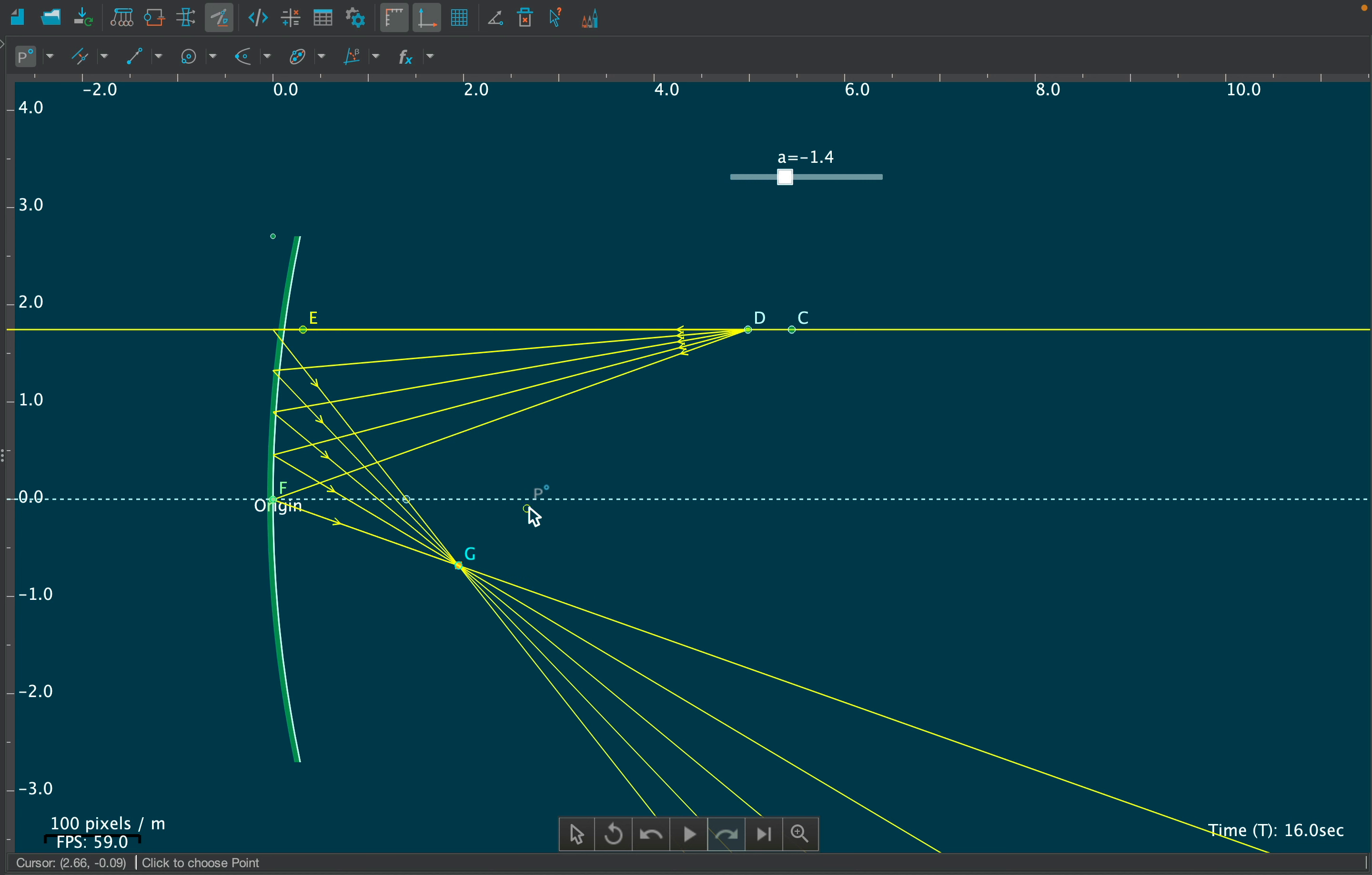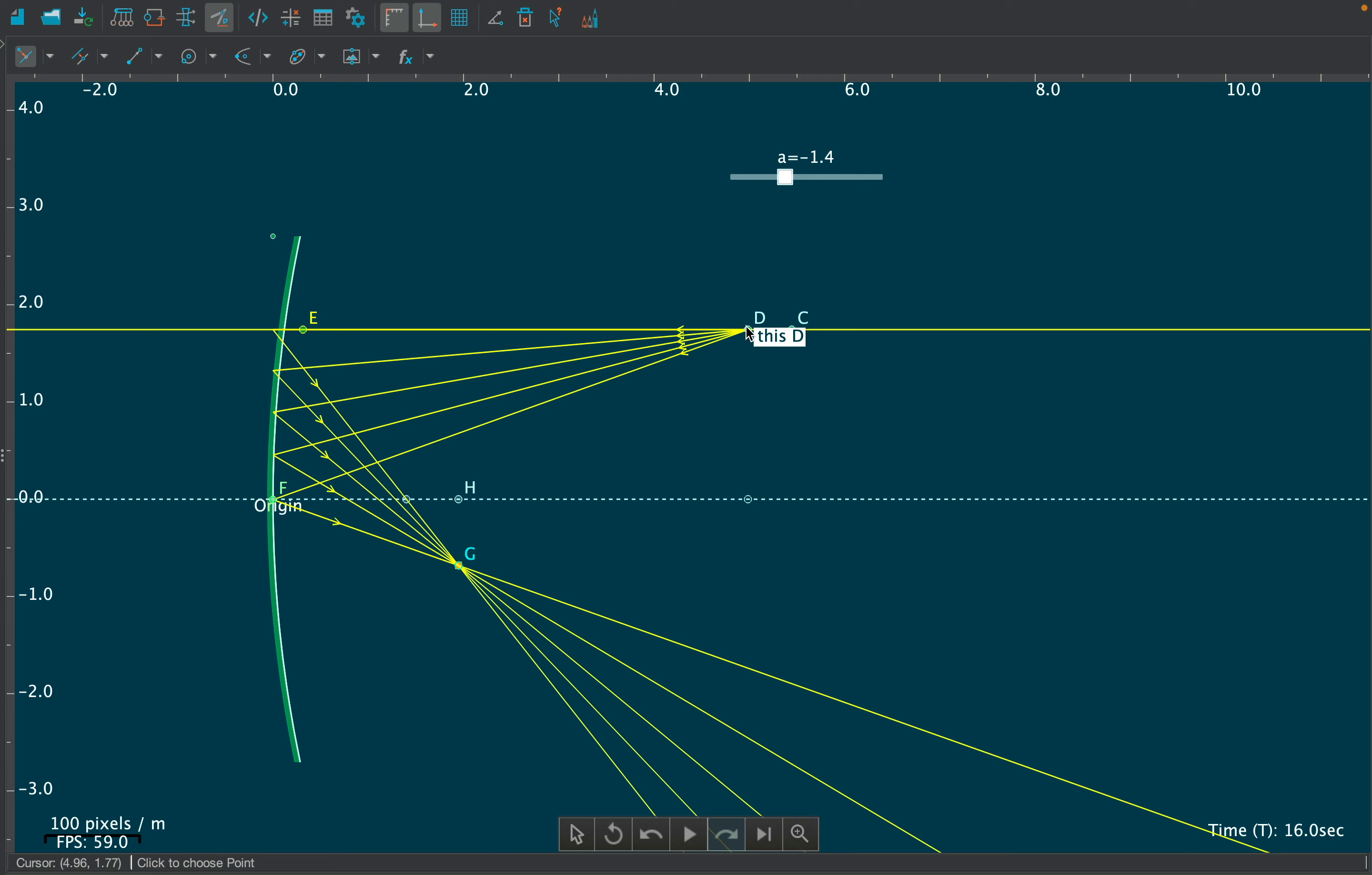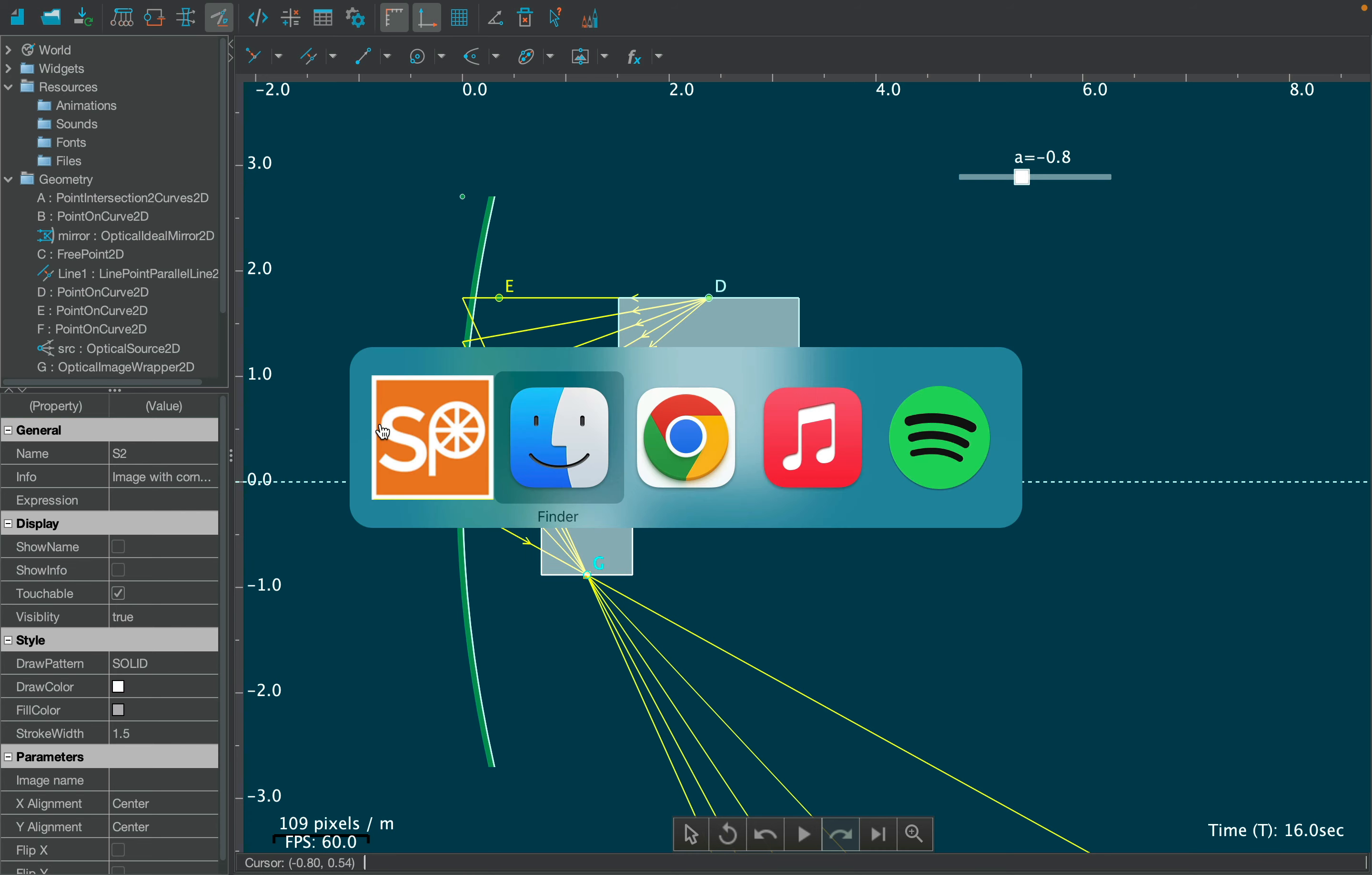Now we need to create an object and image using image from two points. Since the tool requires two points to work, we need to create the second point for both object and image, using the projection point tool. Now create object and image using the image from two points tool, which is to be filled by a PNG image.